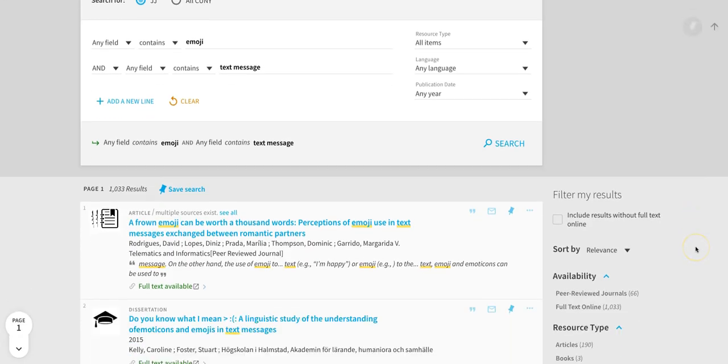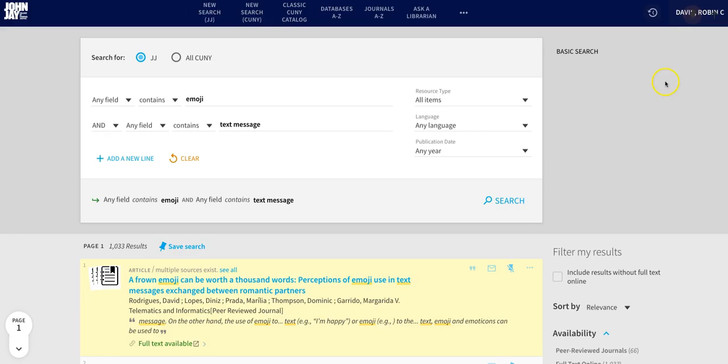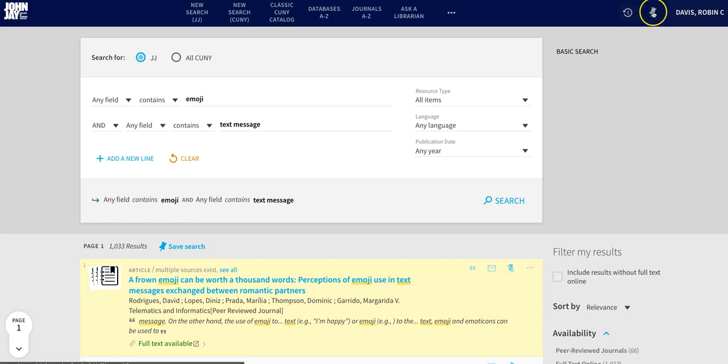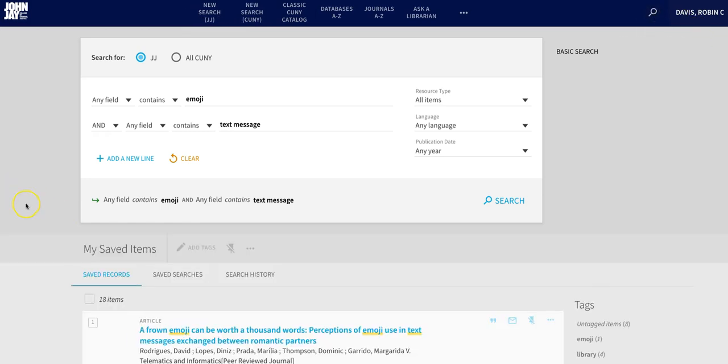Once you are signed in, you can use the pin icon on each search result to save the item to your pin list. Then you can access your pin list from the upper right hand corner to see the items that you've saved.